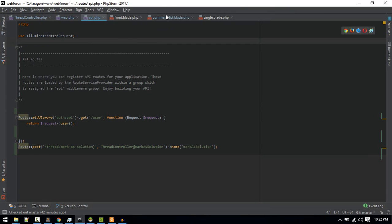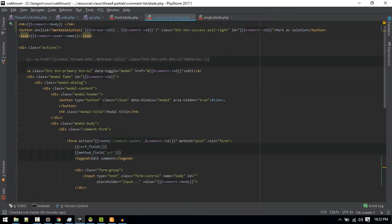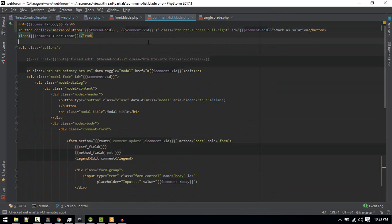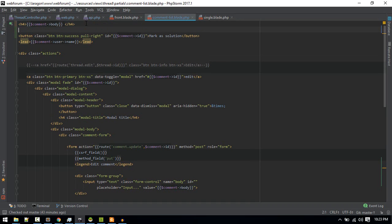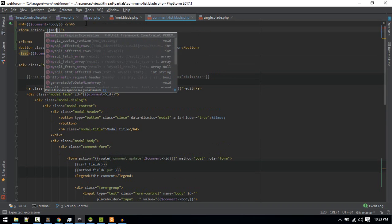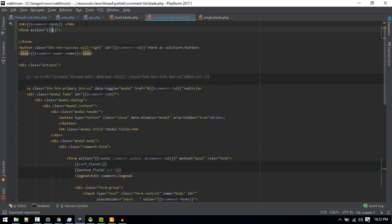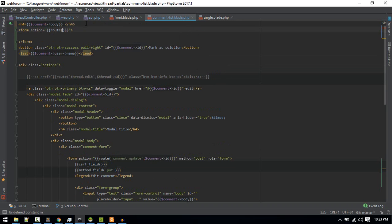So here in your comment list blade, instead of this what we can do is remove this onclick and wrap it inside a simple form, and that form should take us to a mark as solution route.